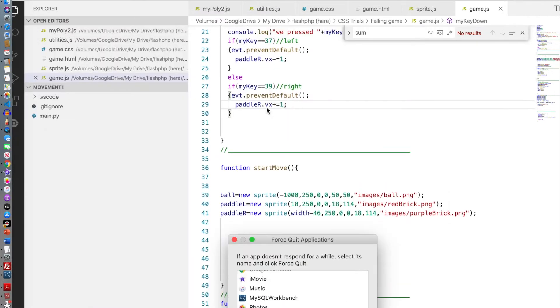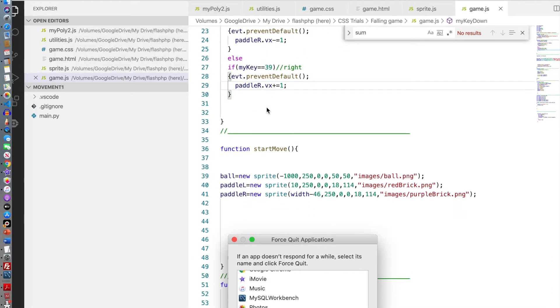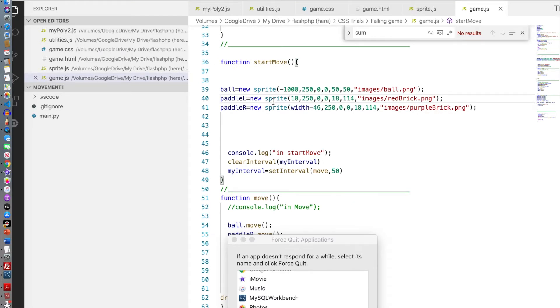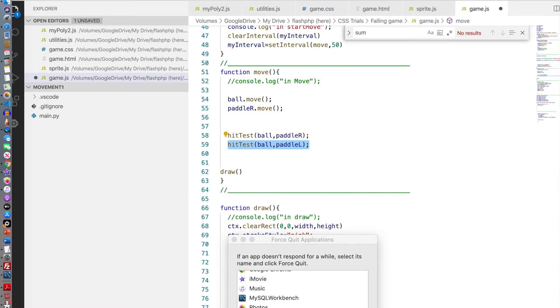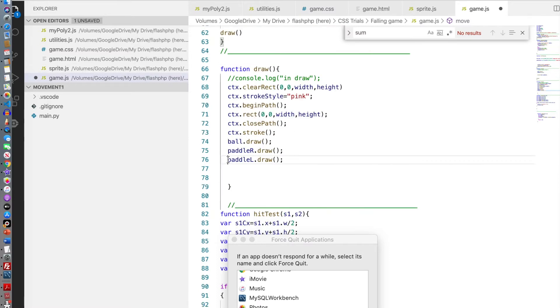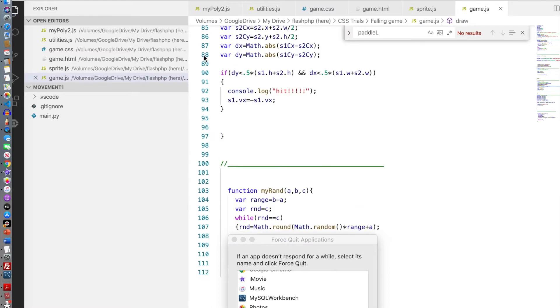Now I have to get rid of the paddle left, we don't need anymore. Anything with the paddle left we'll get rid of. Paddle left. Let's save that. See what that looks like.